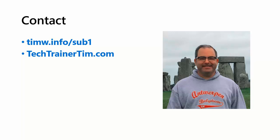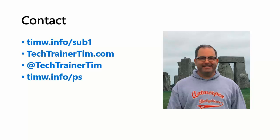If you want to reach out to me for any reason, my personal website is techtrainertim.com. My twitter handle is, easily enough, techtrainertim, and you can check out my Pluralsight courses at timw.info forward slash ps. Thanks very much for joining me here. I hope you got a lot out of this video. Take good care.